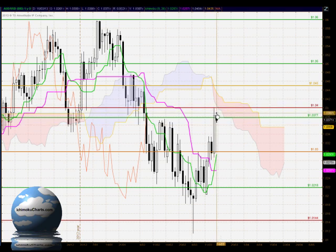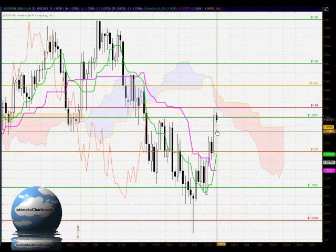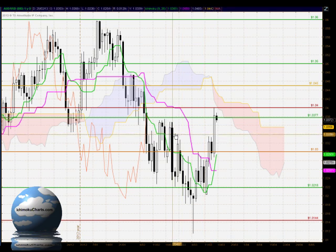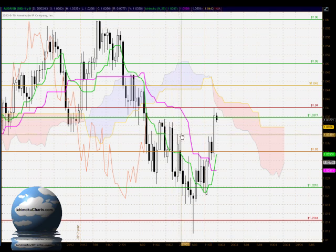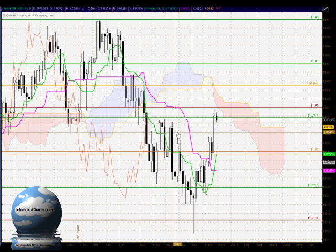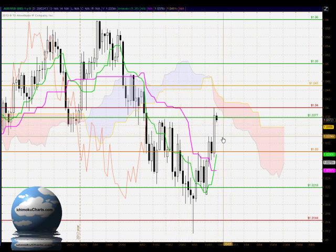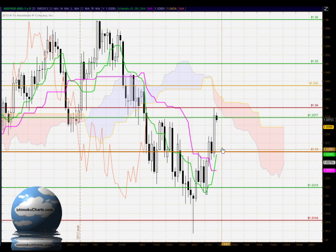It doesn't suggest the sellers will take control of this market either. If they do, we have some support from swing highs down around the 1.0340 level — minor highs — in a zone extending down from the 1.0377 area. Below there, 1.03 is very solid support.